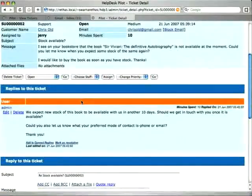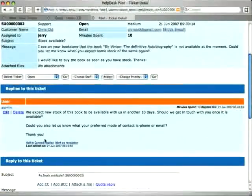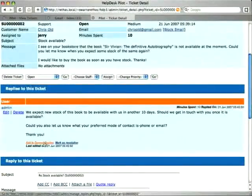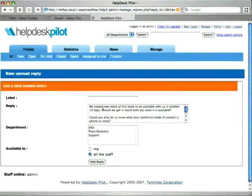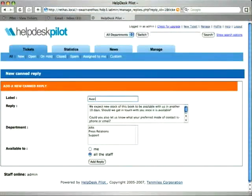In this ticket, we have a reply which talks about the availability of stock in a bookstore. When we click on the add to canned replies link, the canned reply form shows up.